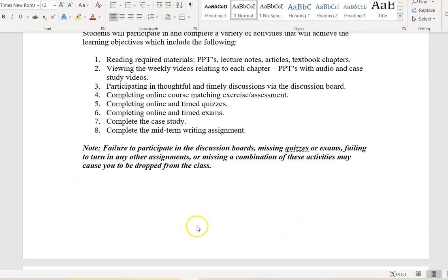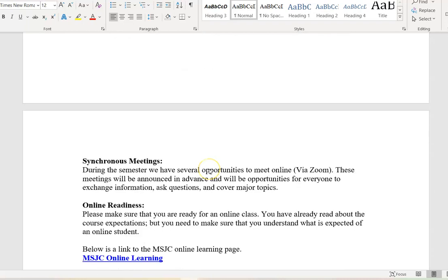I'm not talking about missing one discussion board or one quiz — I mean if you fall off the face of the earth for three weeks and do zero assignments, you'll likely be dropped. If there's some type of issue, please communicate with me directly so I can help you. My job is to make you successful and help you get through this course with a good grade, so communicate with me and I will do everything I can.